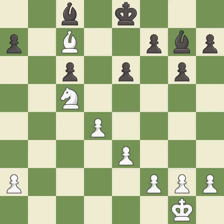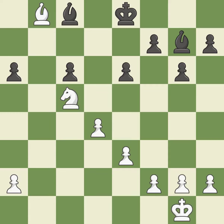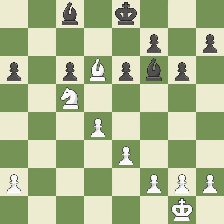This is the start of the endgame and black is equal — it is best. This threatens to create a passed pawn — it is good. This move puts the pawn on a safer square — it is best. This moves the bishop to a more active square, making it gain scope — it is best. This moves the bishop to a better location, allowing it to control more squares — it is best.